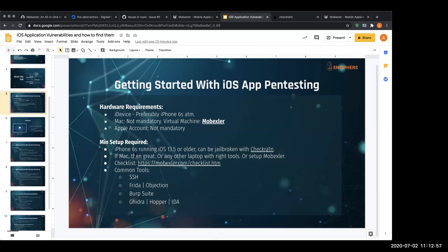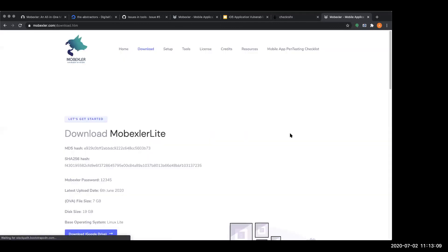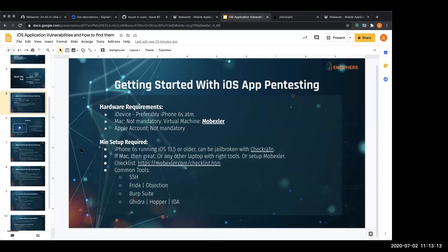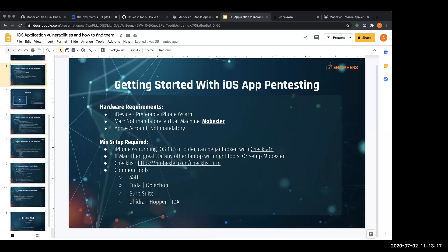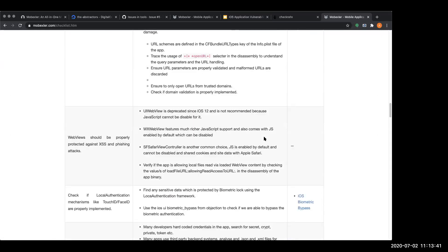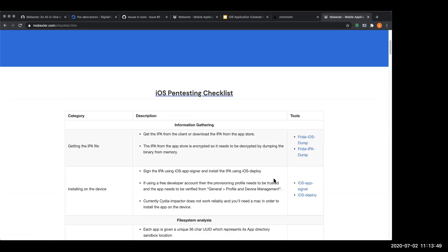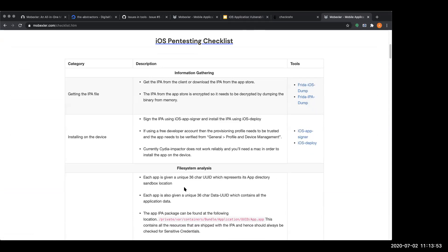Once you have a jailbroken iDevice, the next step is to either install all the tools on a Mac, or download the MobXler OVA file and set it up on any Windows or Linux-based host computer. MobXler has almost all the tools needed for iOS pen testing. We also created a mobile application pen testing checklist on the MobXler website — detailed for iOS and Android — so you can follow the iOS part to know what to do, where to start, and what tools to use.